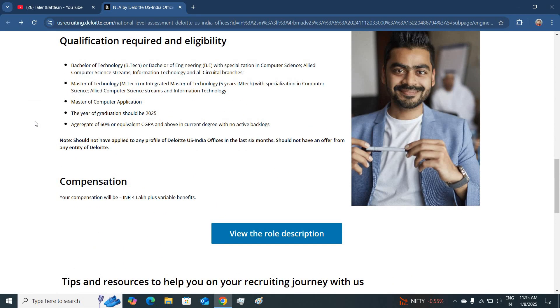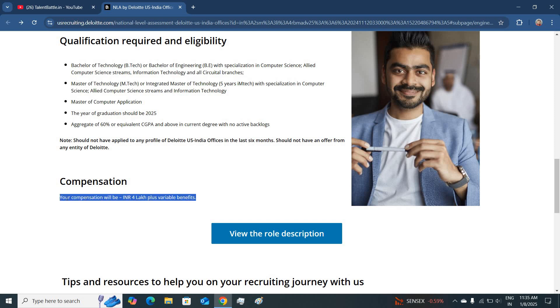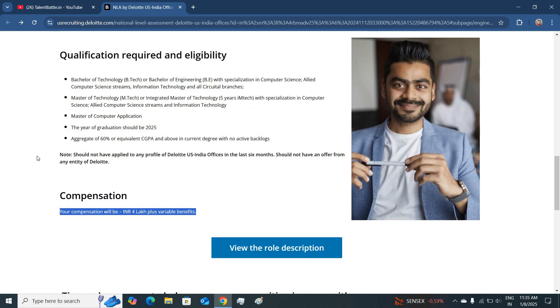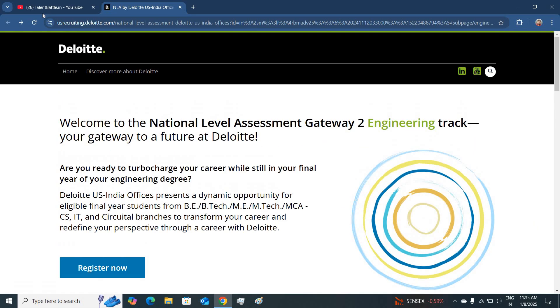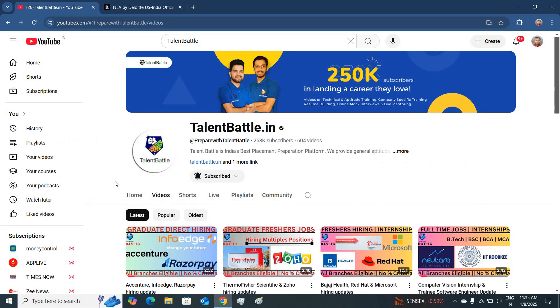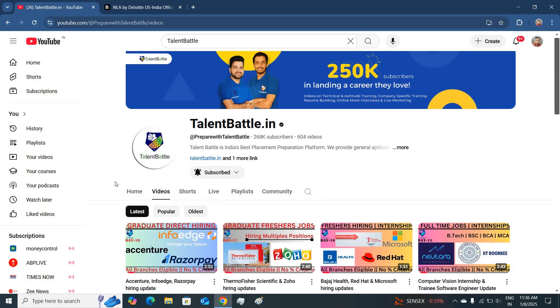Many candidates dream to work in a big four company and the package which they are offering for this job profile is four lakh and also you will be getting variable benefits. If you have any doubts related to this hiring then do comment down below. Also subscribe our channel so that you can receive more off-campus jobs. We will meet in the next hiring update. Till then thank you.